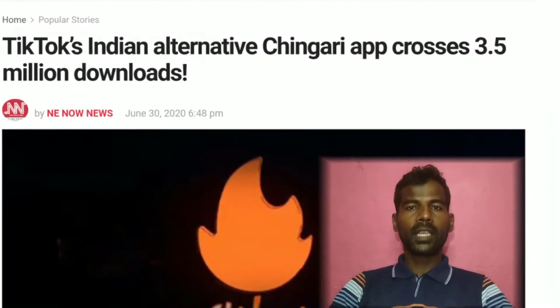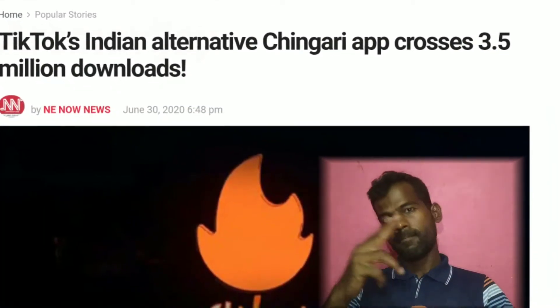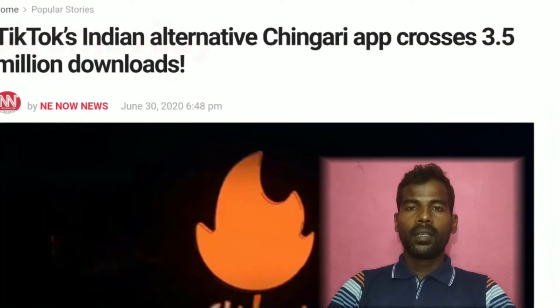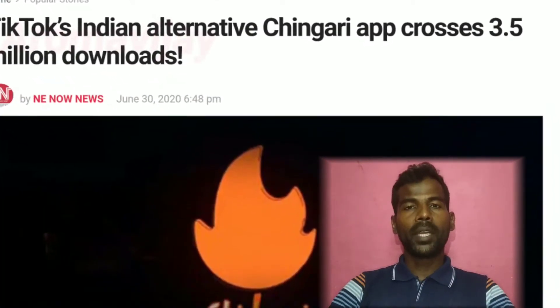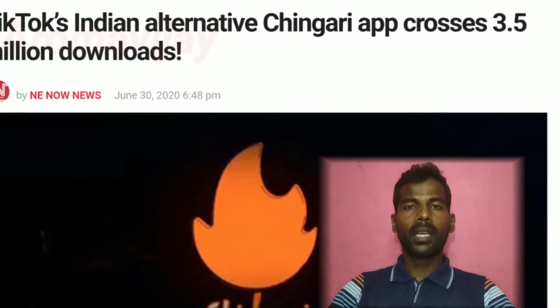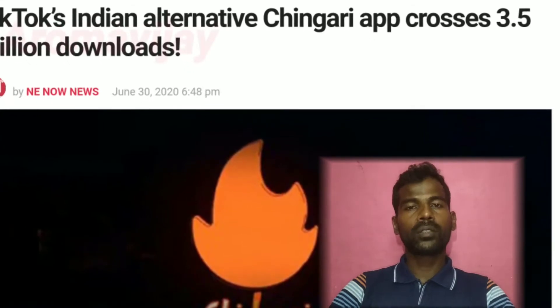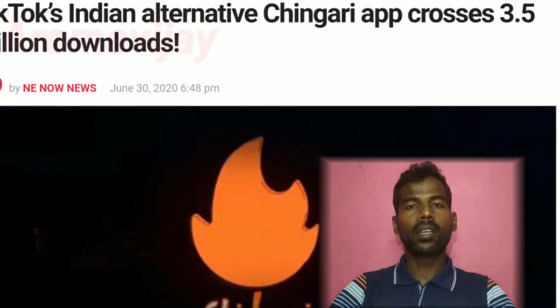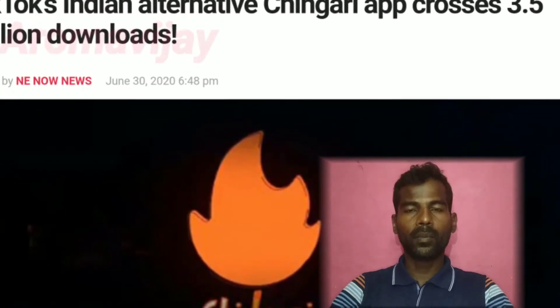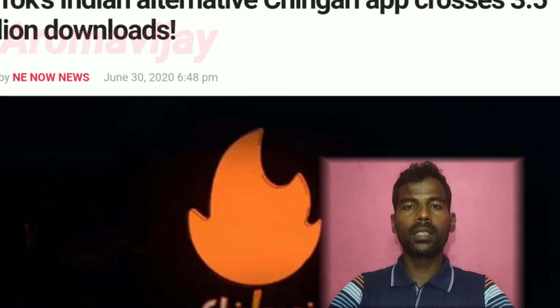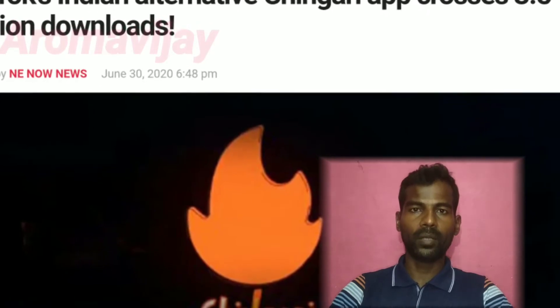Hey guys, Aramma Vijay. The Indian government has banned the TikTok app. This is why the TikTok app is done — it was banned in India.